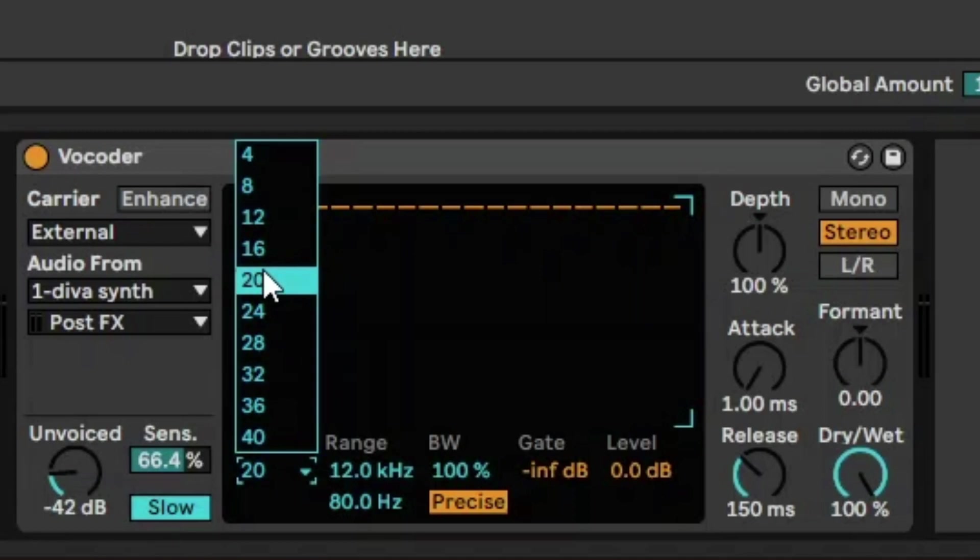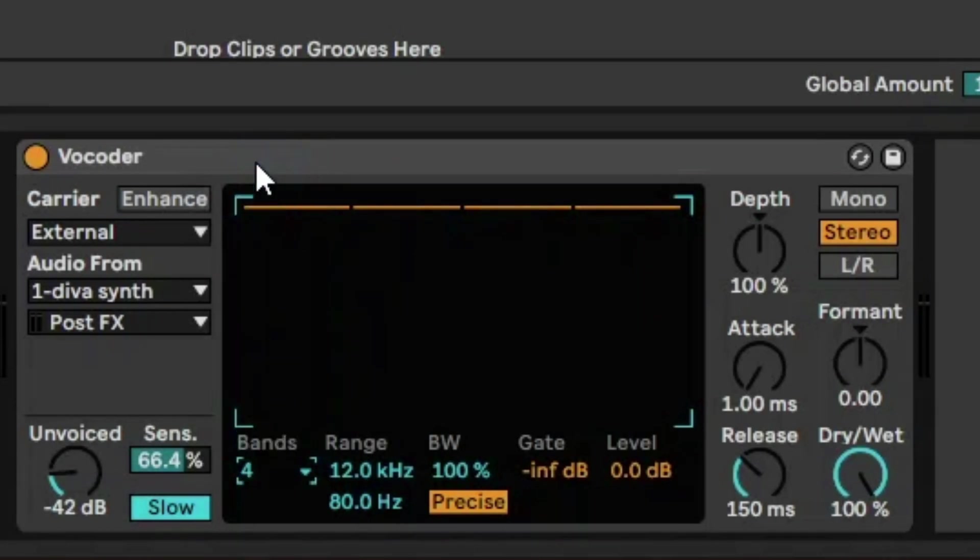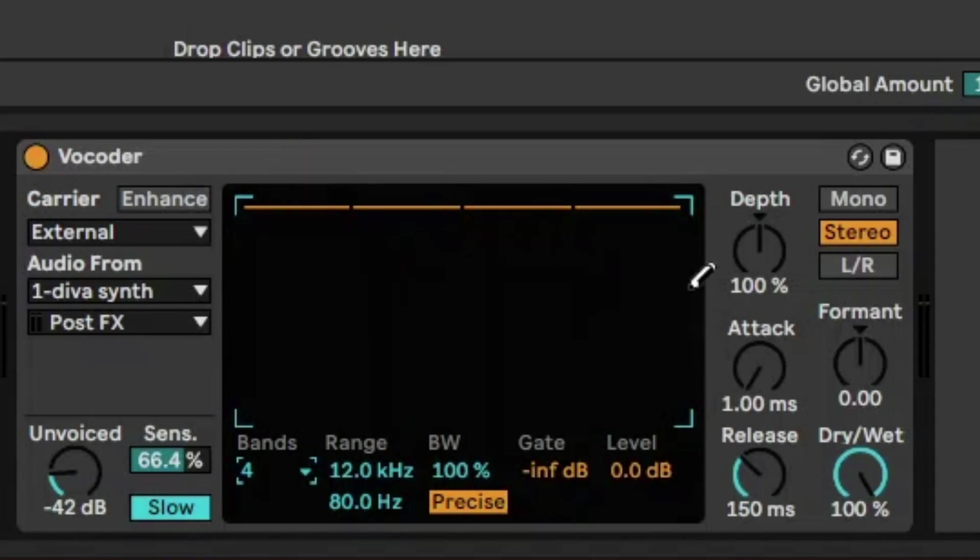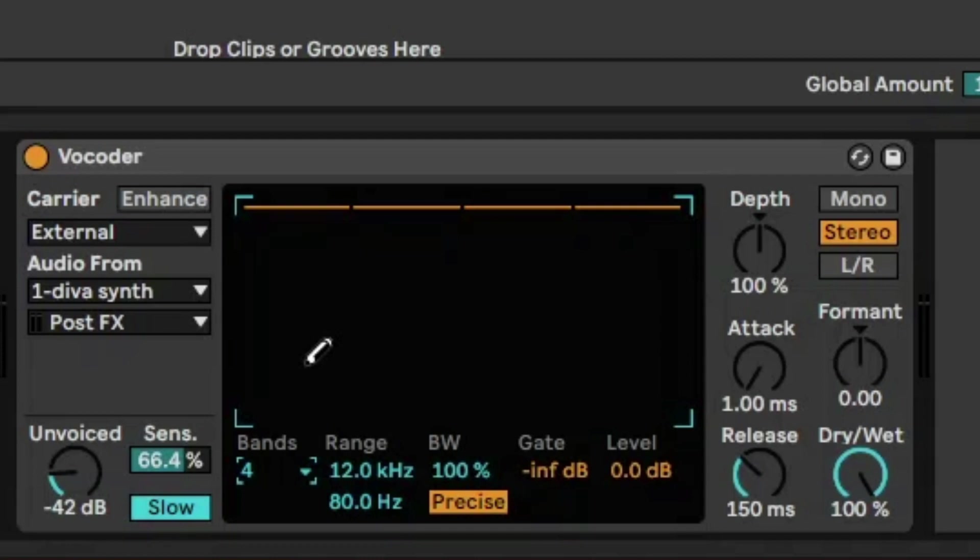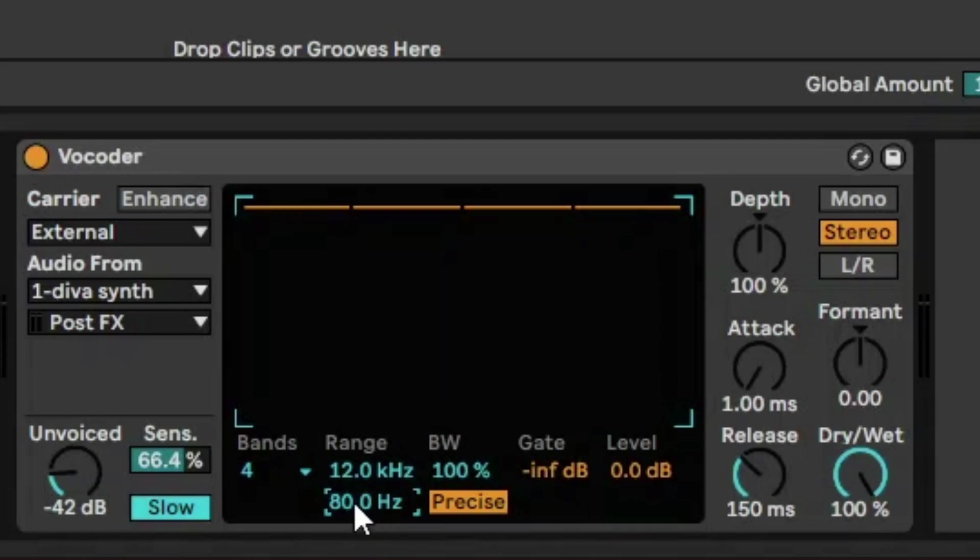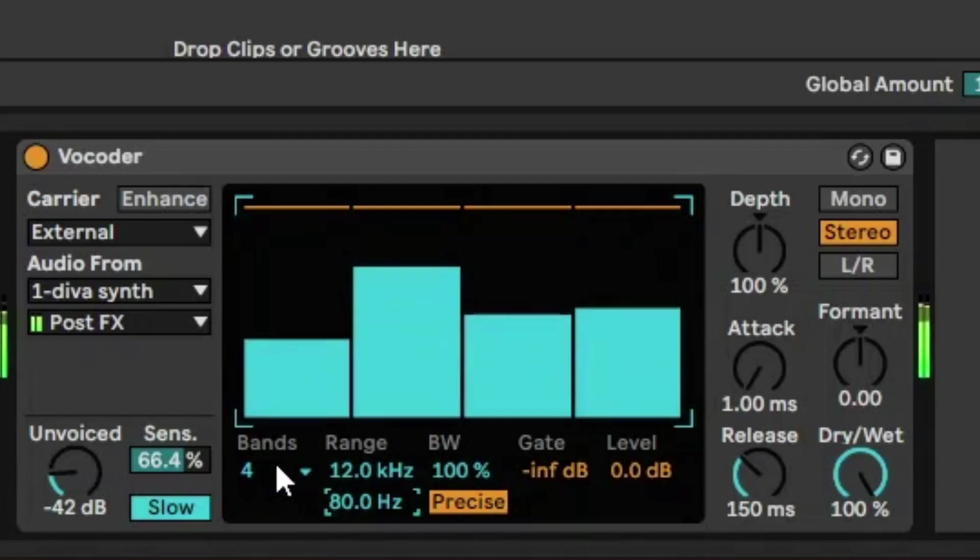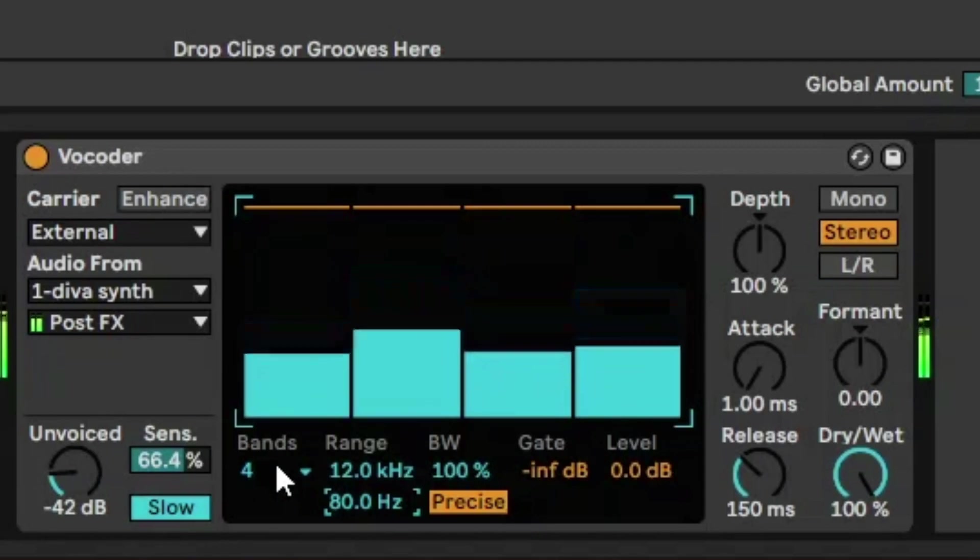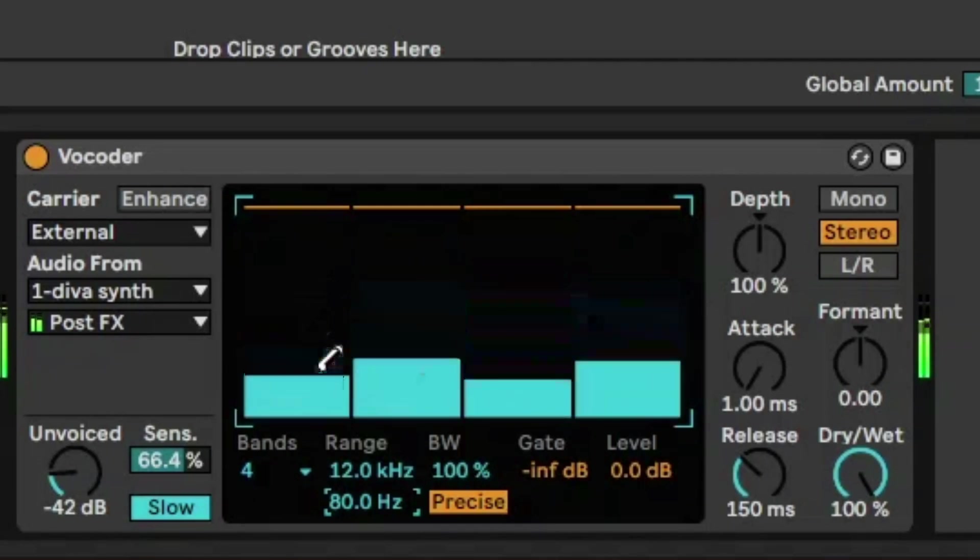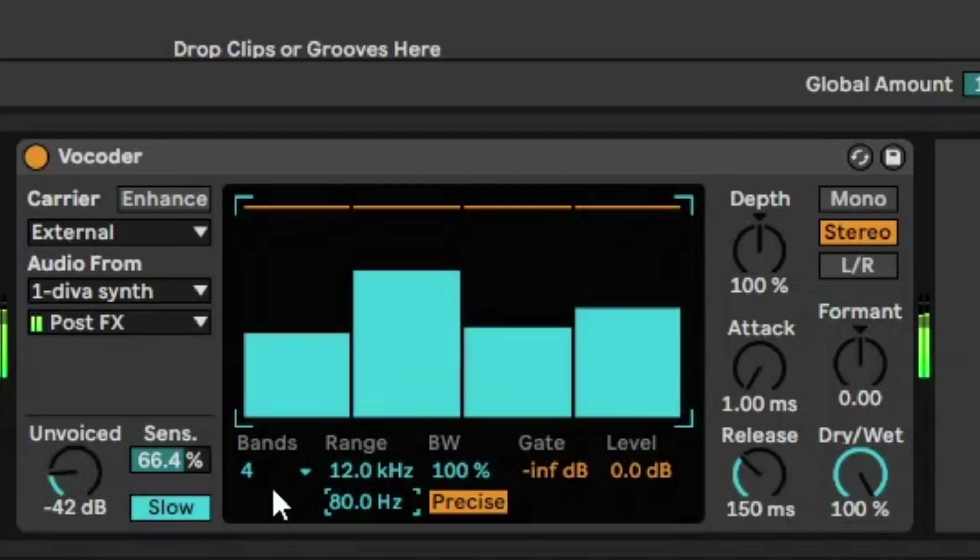By default, we get 20 bands. But if you go to the minimum, four bands, you have these four different band options. And all they do is represent the frequency range of the synth sounds that are coming in, divided by four. And the range is on the next bit. So it starts at 12 kilohertz and ends up at 80 hertz by default. So let's just take a listen to the same sound, but with four bands. So it's just broken the vocal down into four frequency bands.